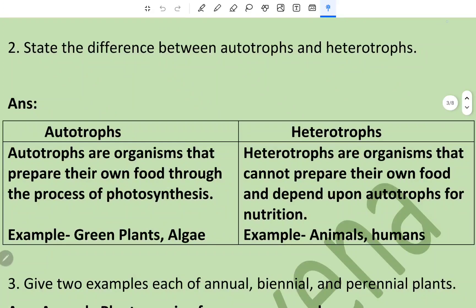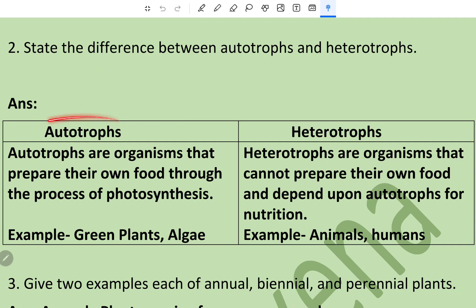Question number two: state the difference between autotrophs and heterotrophs. It is always suggested that if there is a question where you have to put the difference between two terms, you should make a table — it is easier to learn and read. Autotrophs are organisms that prepare their own food through the process of photosynthesis; examples are green plants and algae.